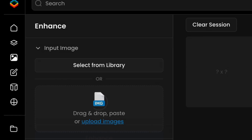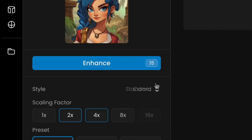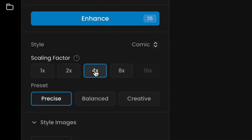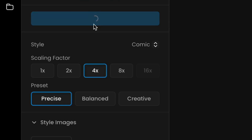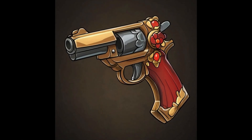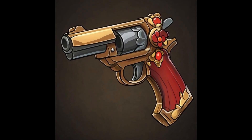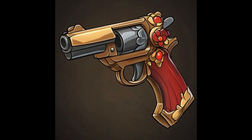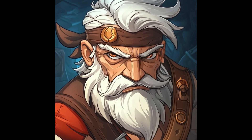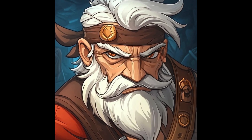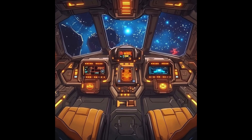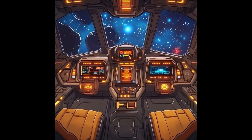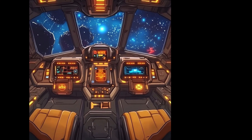If your images are too small, you can use Scenario's Enhance tool to increase their resolution. Next, make sure your training images display a consistent visual style that you'd like the AI model to learn. While the style should remain the same, you'll want to include a range of subjects and compositions.